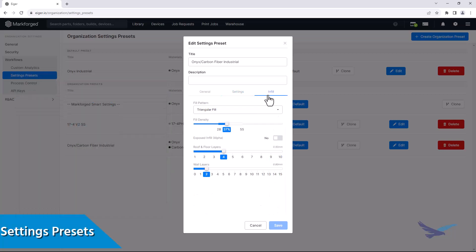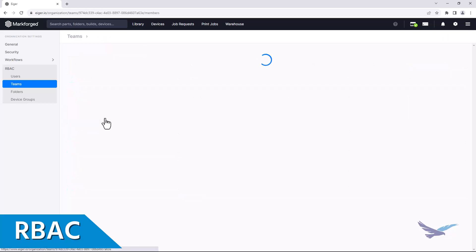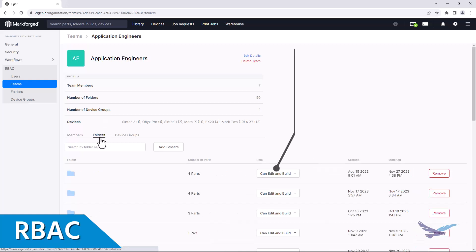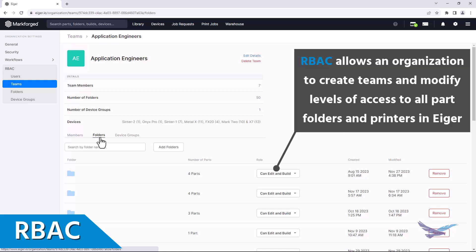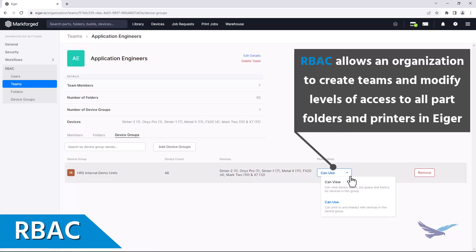Next up is the ability to set up role-based access control within an Eiger account, which lets an organization set up specific teams that can be granted access to parts or printers in Eiger on a case-by-case basis. So if, for example, your engineering team is working on a prototype of a new product, you can have that team be the only ones who can modify or print that part to make sure an older version isn't used too early.